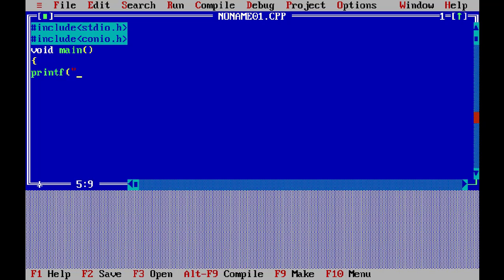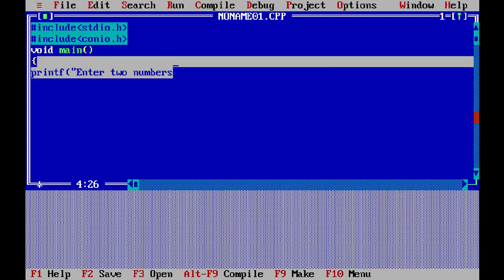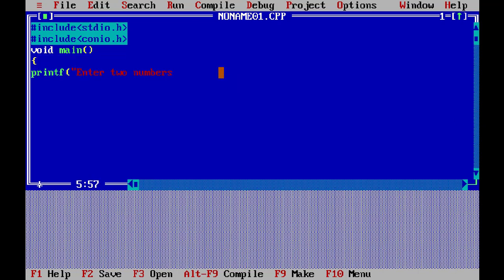I'm using 'enter two numbers' as my prompt — you guys can use something like 'input two numbers' if you prefer. Either way, we're prompting the user to enter two numbers.